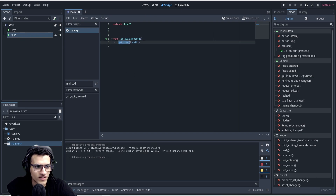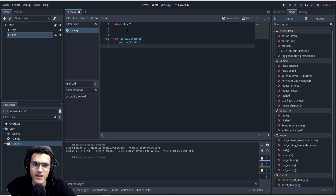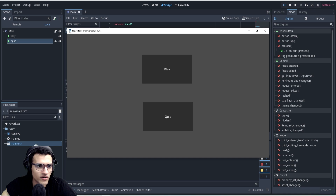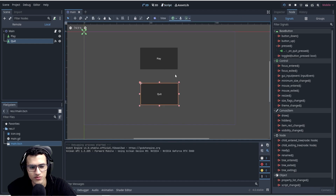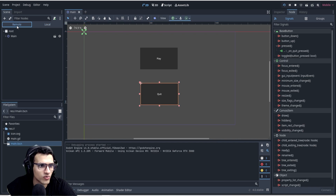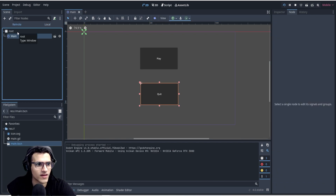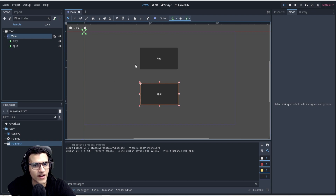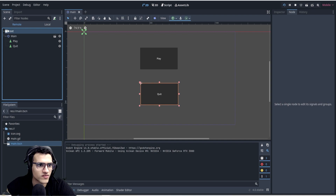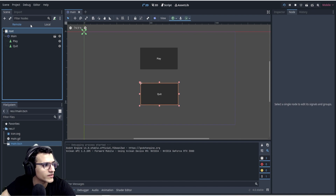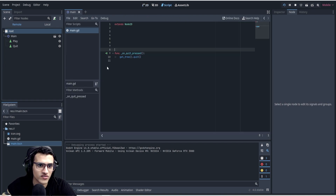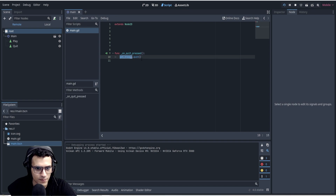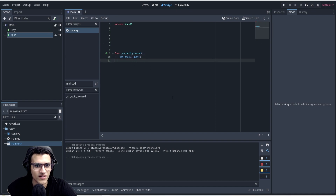Let me explain that a little better. When we play our game, on the left we have Remote and Local. Local are things I'm locally changing. Remote is what's actually happening in the game. Root is the root of the entire game. The tree is essentially everything — that entire structure. So in our script, 'get_tree()' gets that entire tree, and then '.quit()' quits the game.